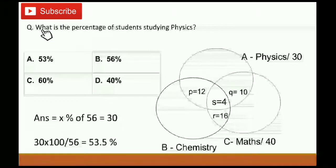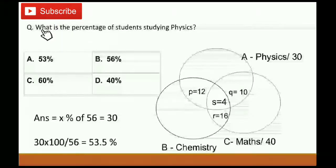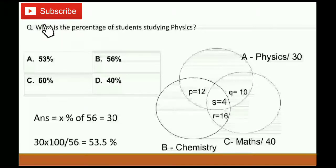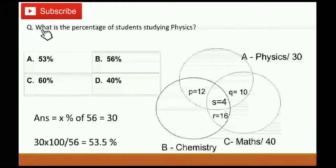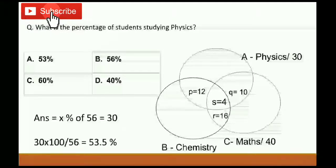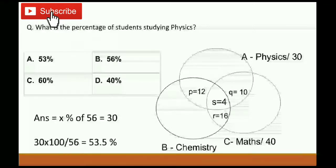Fourth question: What is the percentage of students studying physics? The physics student strength is 30 and the total student strength is 56. So 30 is what percent of 56? X percent of 56 equals 30. If we simplify this, it gives approximately 53 percent. So physics students are 53 percent of the total. A is the final answer.